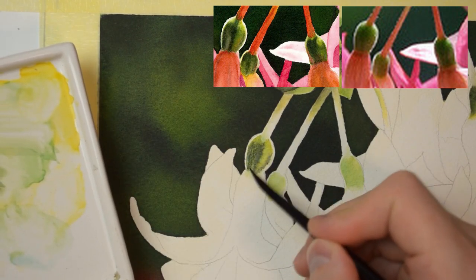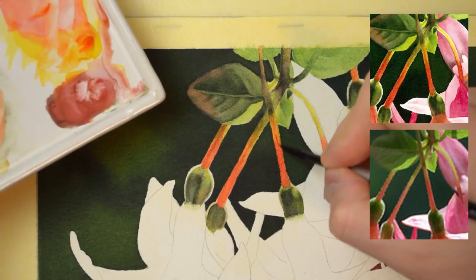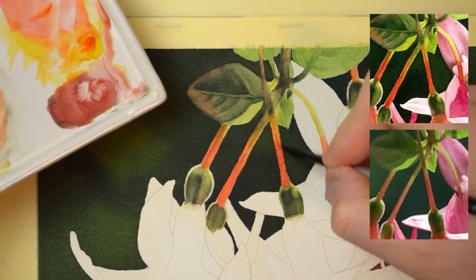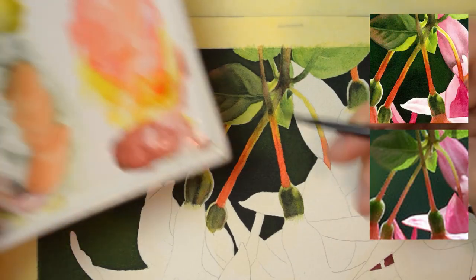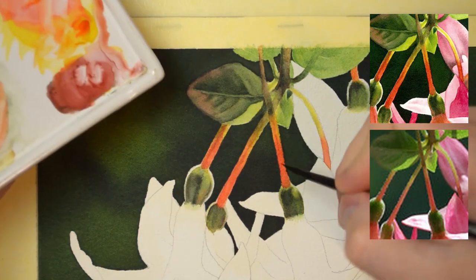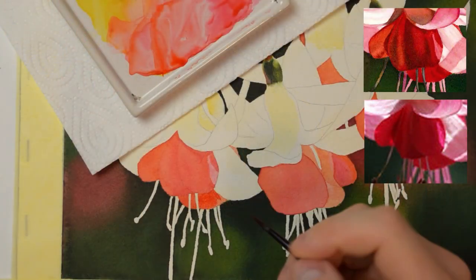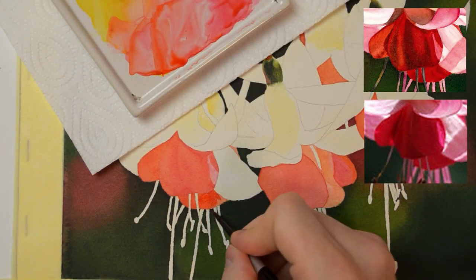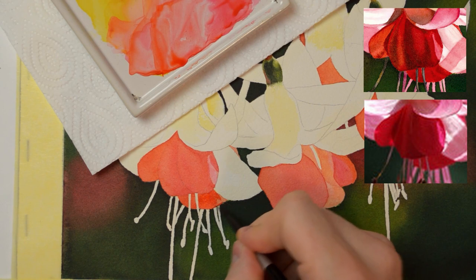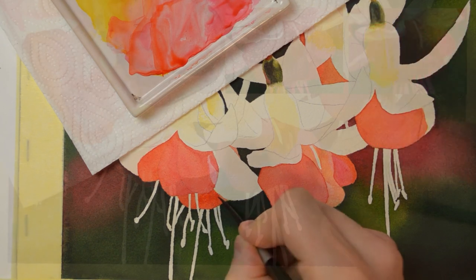The full tutorial is available in my online watercolor school at esperoart.com. I'm looking forward to seeing you in the school and to seeing your version of this beautiful fuchsia flower. Bye!